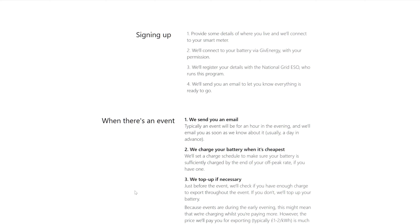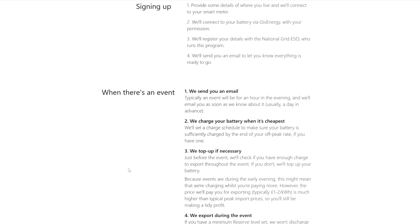When there's an event, we'll send you an email. Typically an event will be for an hour in the evening. That's not very long, I was hoping for three or four hours. And we'll email you as soon as we know about it.